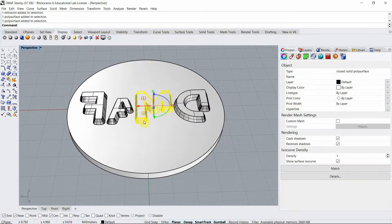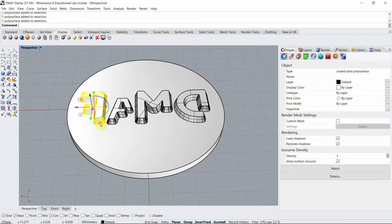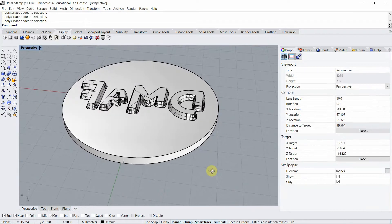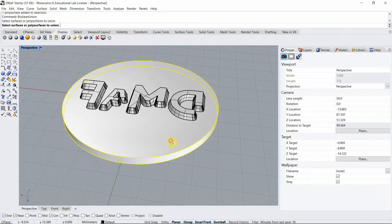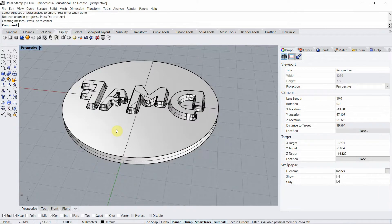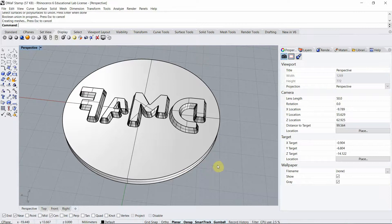Now the last step is to boolean union everything together so it's ready to 3D print. Run the command boolean union. I select all of my shapes and now I have a closed solid polysurfaces. We are ready to export.